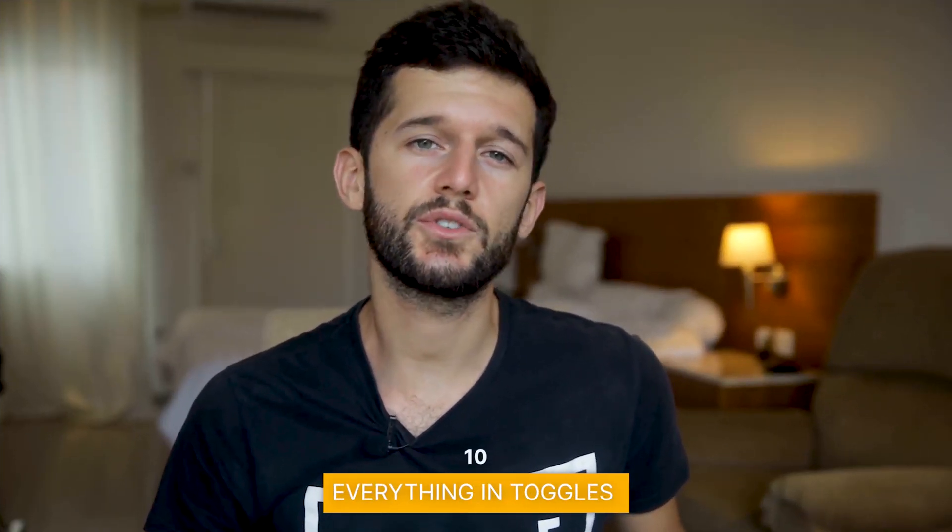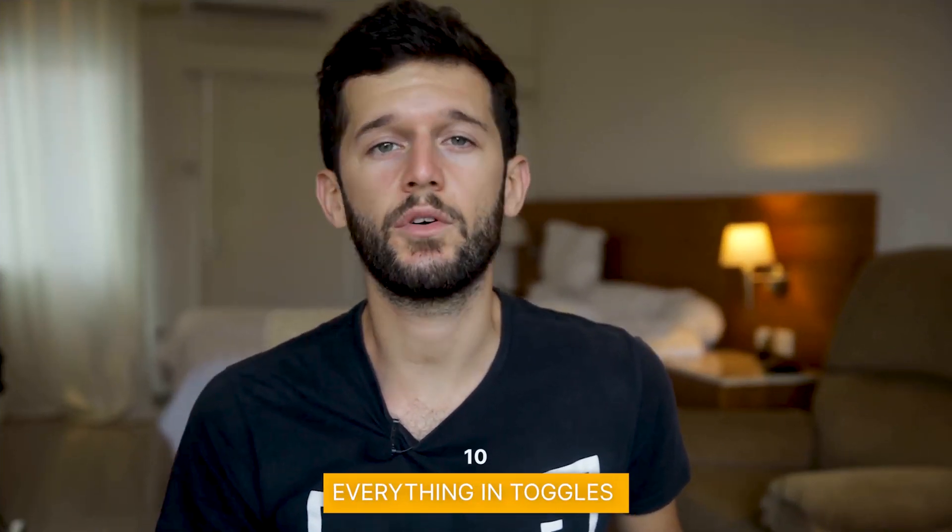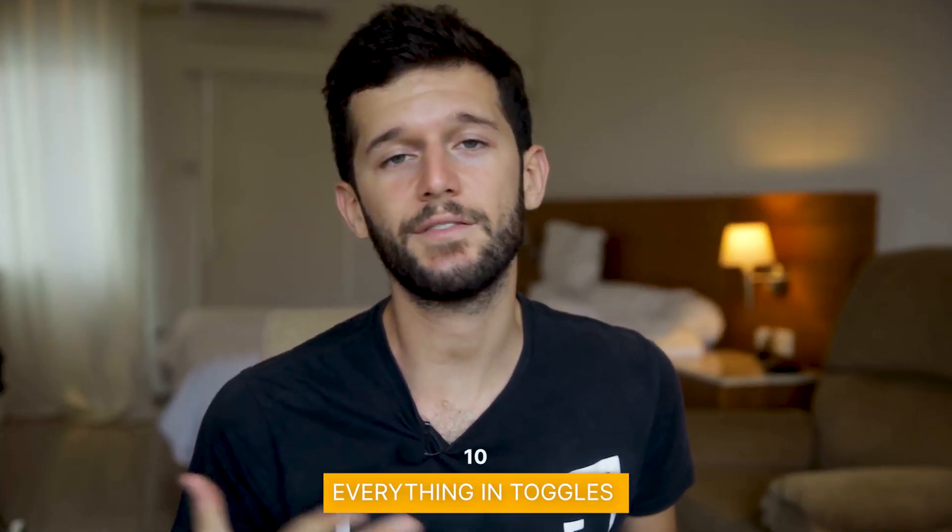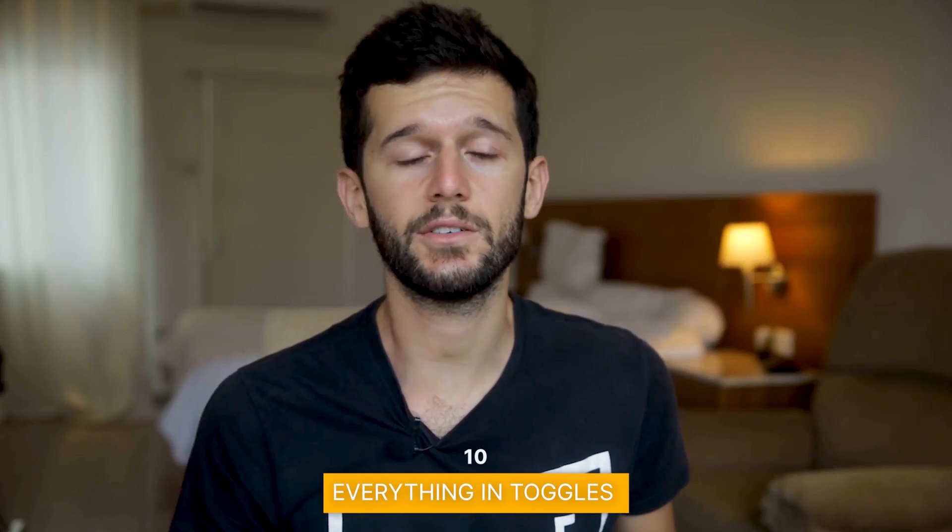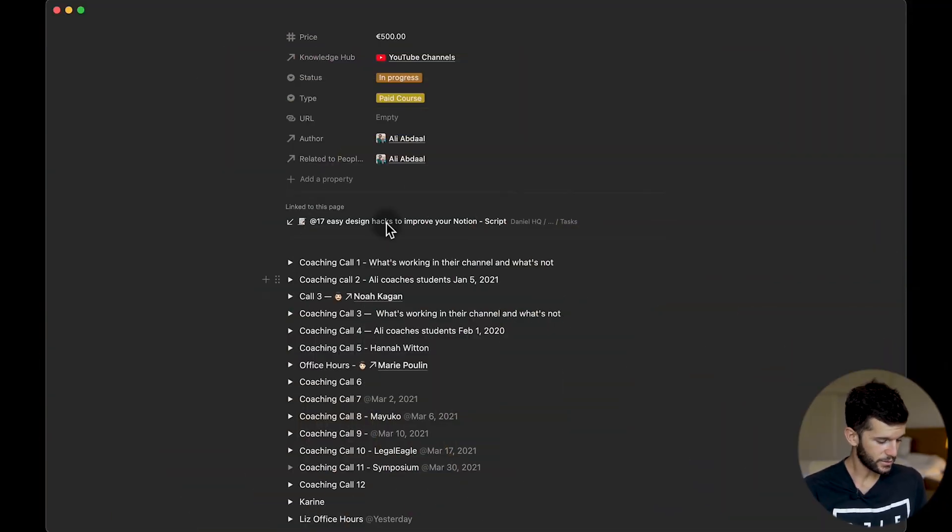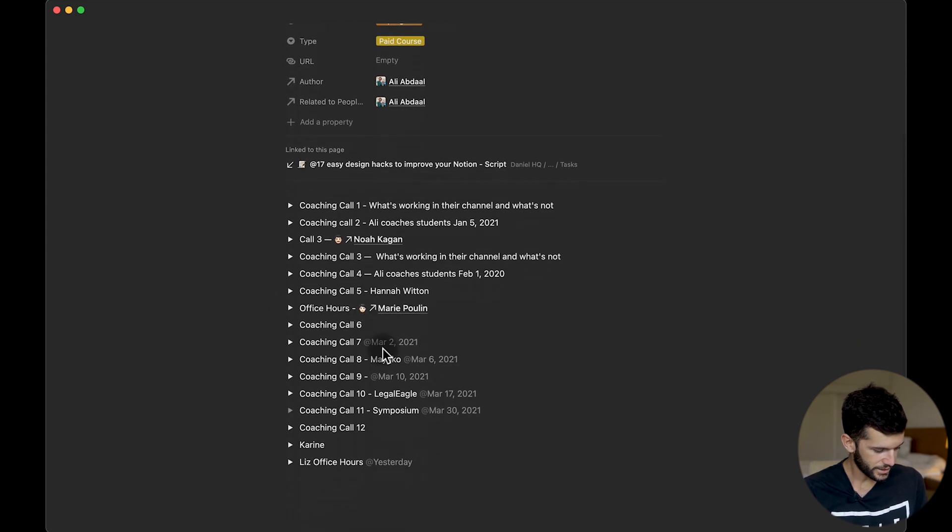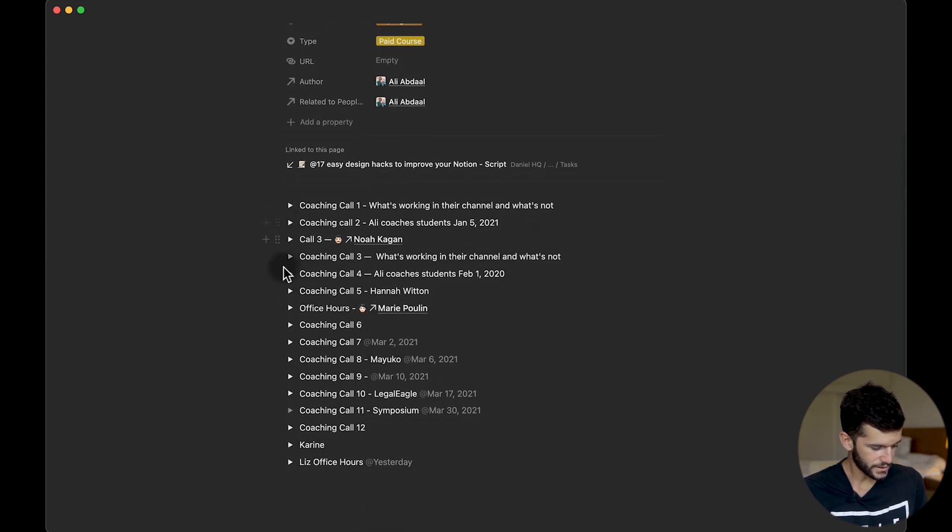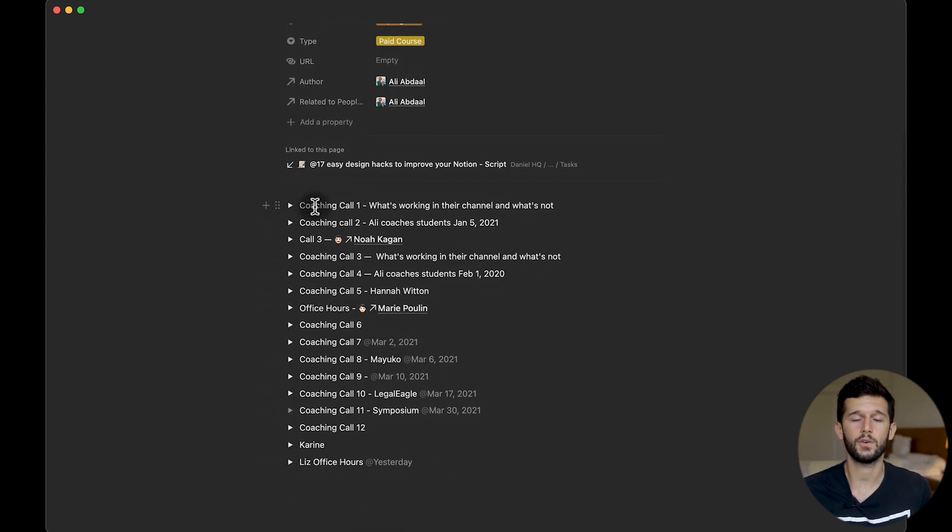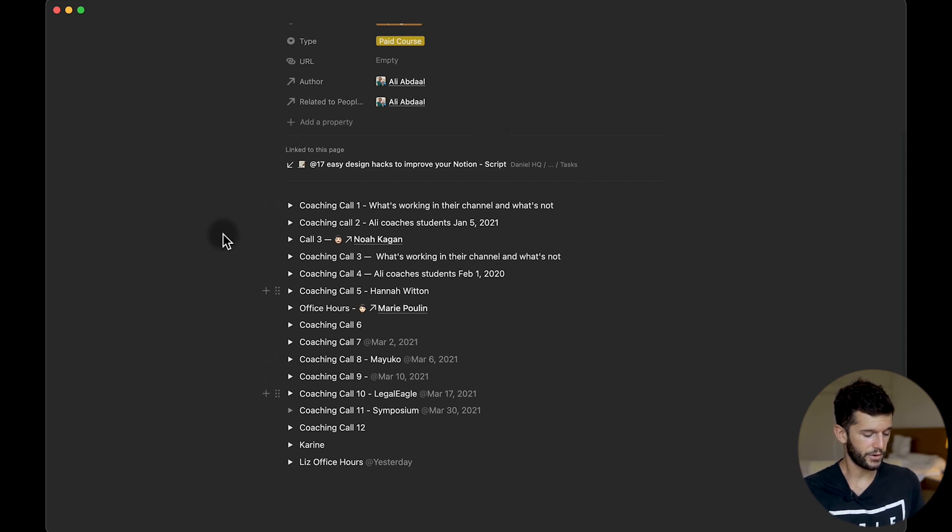And honestly I think it's much more stylish than just having text. The next tip is going to be to use toggles for those pages that have a lot of information. Here we can have an example from the part-time youtuber academy inner circle, that all the lessons that we are covering I put within a toggle and like this I can have a very minimalistic view of the page itself.